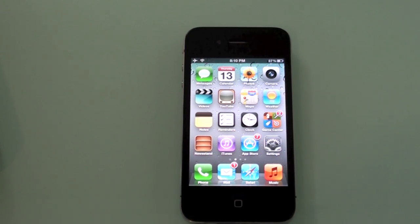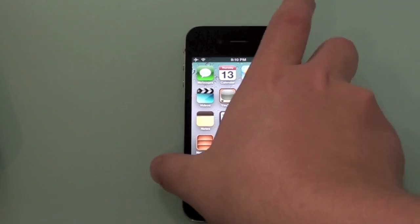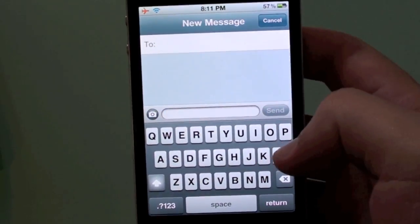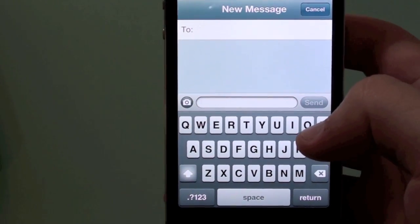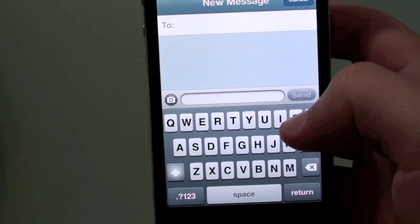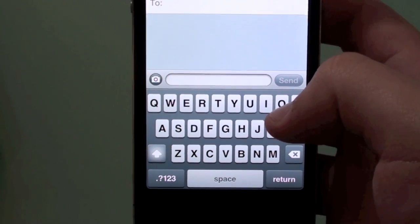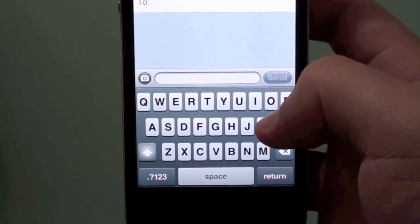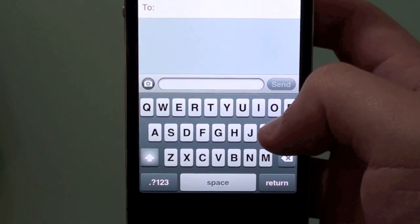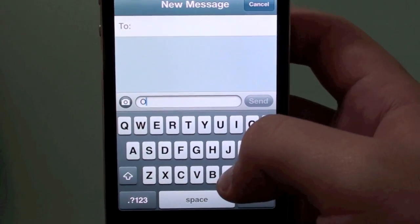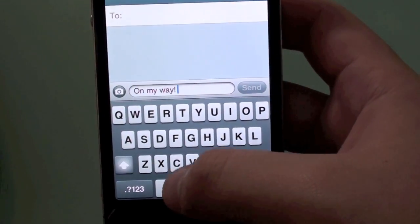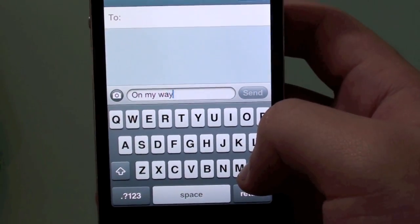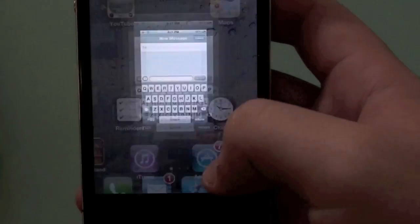Next hidden feature is going to be text shortcuts. Let me go to Messages to show you how it works. You simply type a shortcut and it will expand to the full phrase. OMW already comes built into iOS 5 — you put OMW and a space and it expands to 'On my way.' That's the one that comes by default, but you can create more.